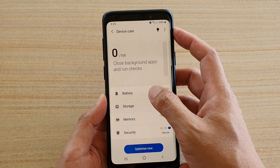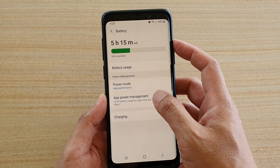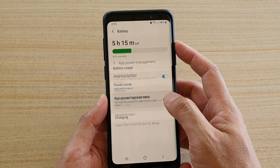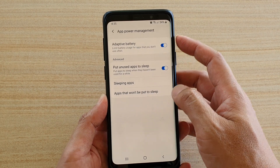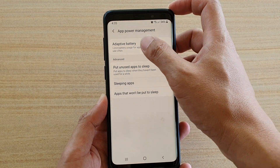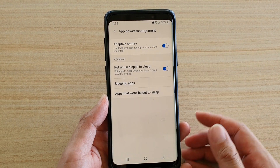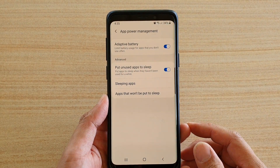Then tap on battery, then tap on app power management, and then make sure that you tap on adaptive battery to switch on this feature.